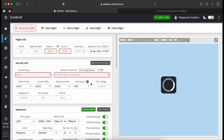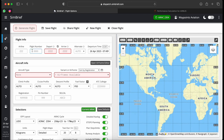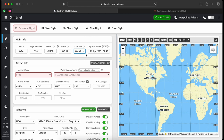You're greeted with this screen where you start punching in details. For the airline it's WPA Three Points Aviation, flight number 320. I'm leaving Dubai International Airport and landing at OTHH — Hamad International in Doha. As my alternate I want OMAA, which is Abu Dhabi. You can click Auto and it'll choose an airport at random, but since I know I want Abu Dhabi, I punch it in manually.